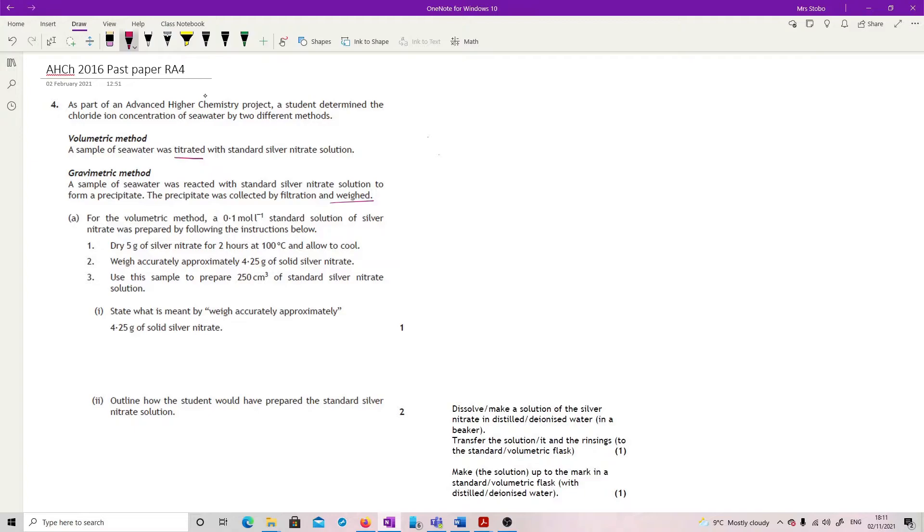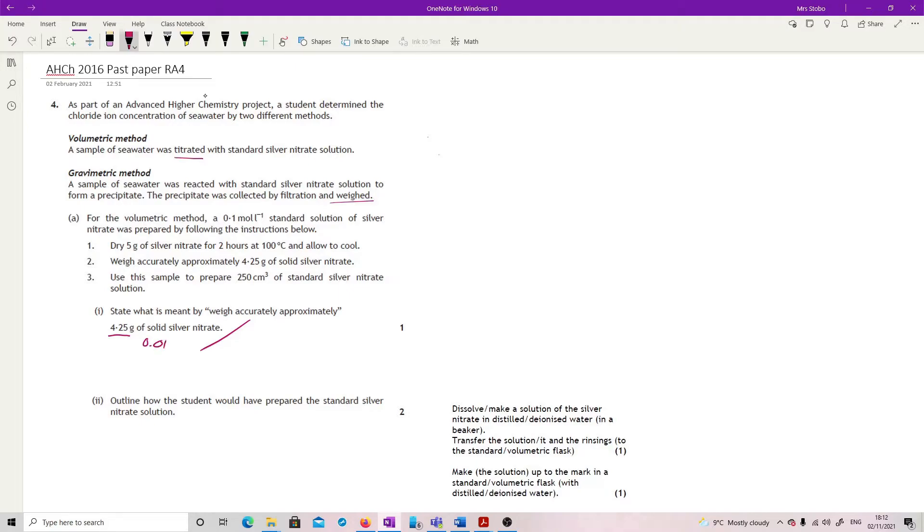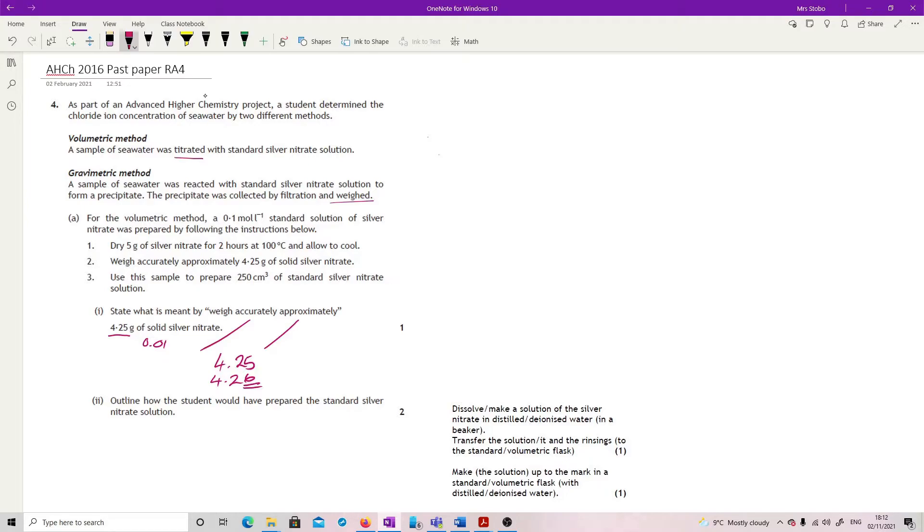State what is meant by weigh accurately approximately 4.25 grams of solid silver nitrate. Accurately means that we have to get it within a good level of accuracy. So this is 4.25 grams. What you're going to do is use a top pan balance that goes to 0.01 and we are going to weigh to that. So you're going to note down exactly what you've got and approximately means around about. So if you got 4.25 grams, that's fine. If you got 4.26 grams, that's also fine. You just need to log the fact it's 4.26 rather than 4.25. So it's a known mass that is known very accurately around about 4.25 grams.